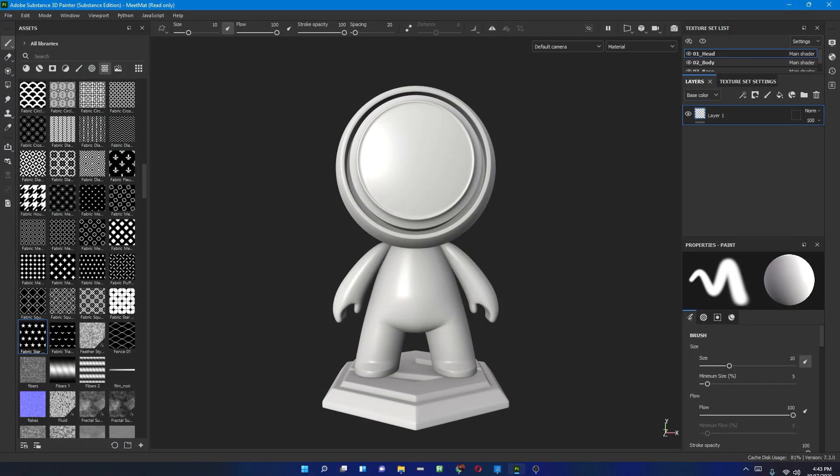Hello everyone, this is Ishan Shah and welcome to Zee Interactive. Today I'm going to tell you what's new in Adobe Substance 3D Painter 7.3. There are a couple of new features that have been introduced in this version.